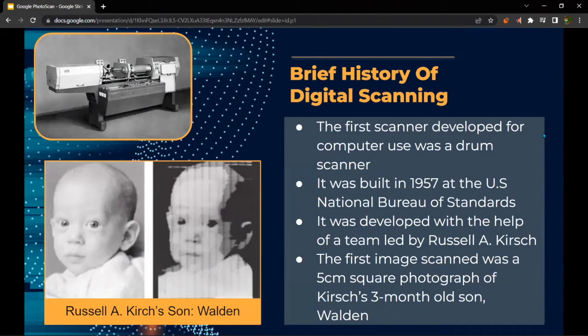So some history about digital scanning. The first scanner developed for computer use was a drum scanner. It was built in 1957 at the U.S. National Bureau of Standards, developed with the help of a team led by Russell A. Birch. The first image scanned was a five-centimeter square photo of Birch's three-month-old son, Waldo.